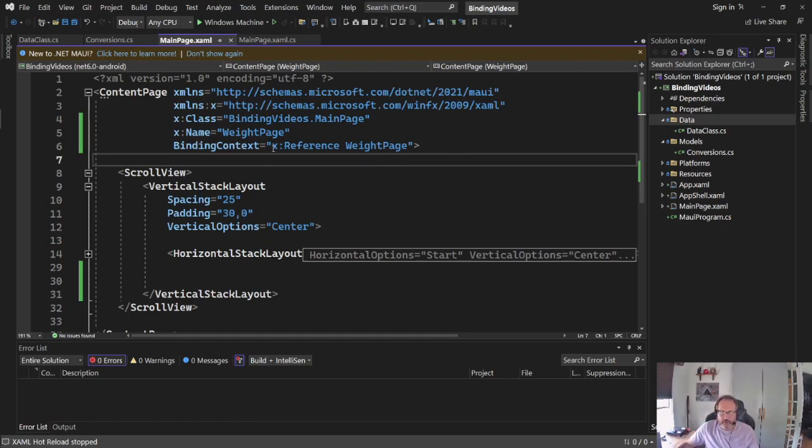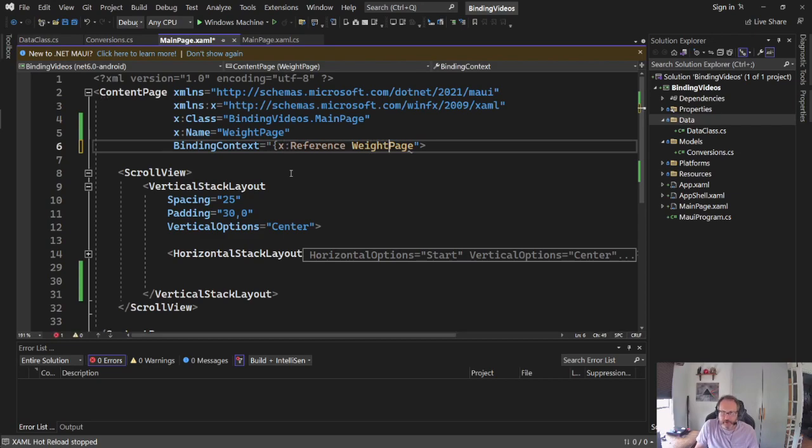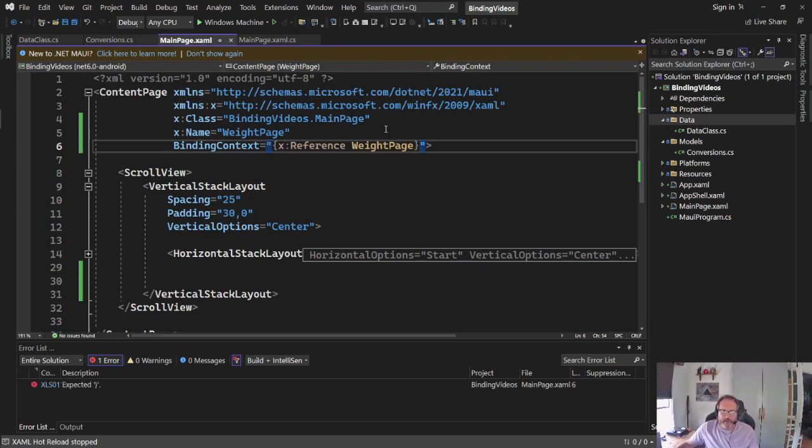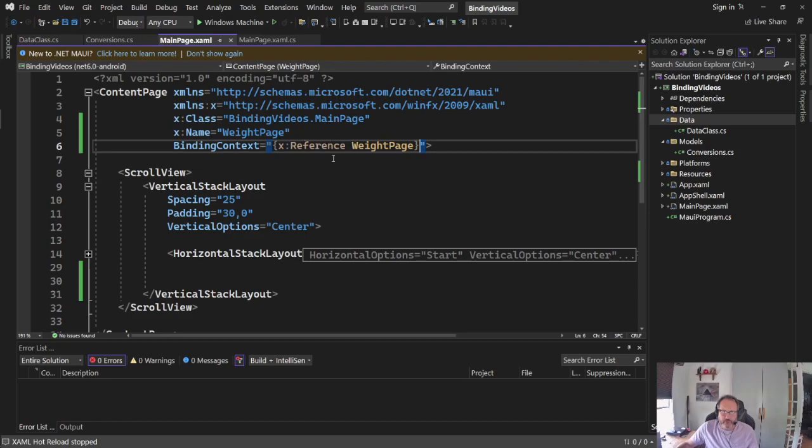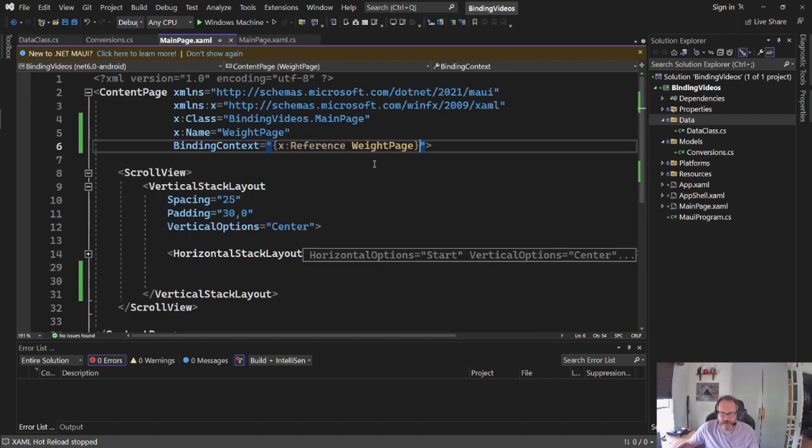I need to name the page instead of binding objects to the entire page. This will give me access to the entire code behind. So I'm going to give this a name. Make sure you don't name it MainPage. Don't name it the same thing that's there. .NET gets really grumpy. Set the binding context to this.